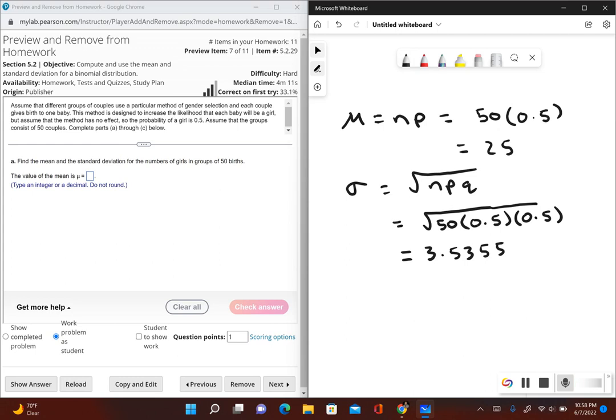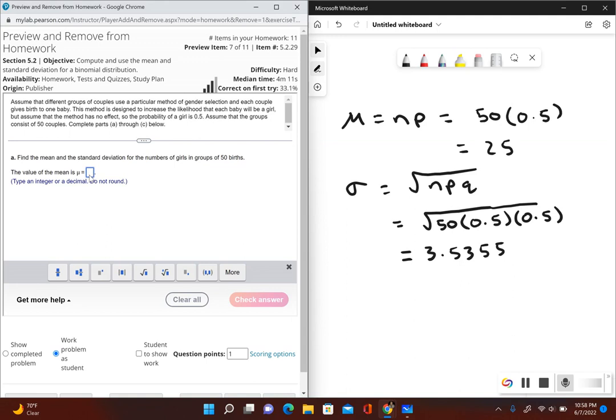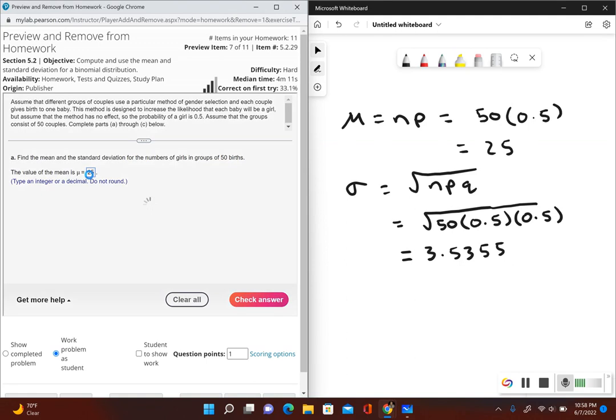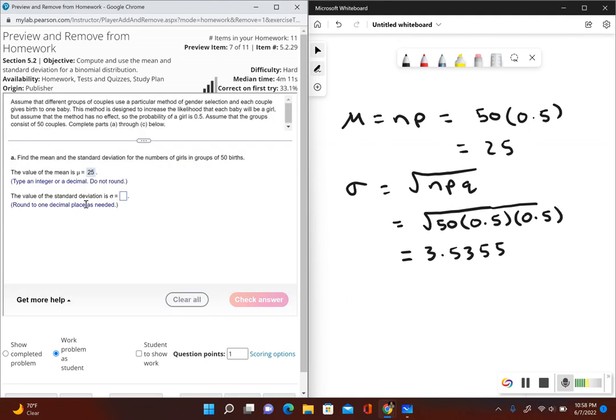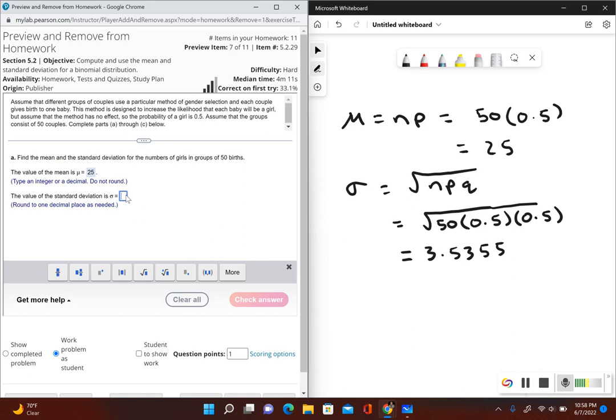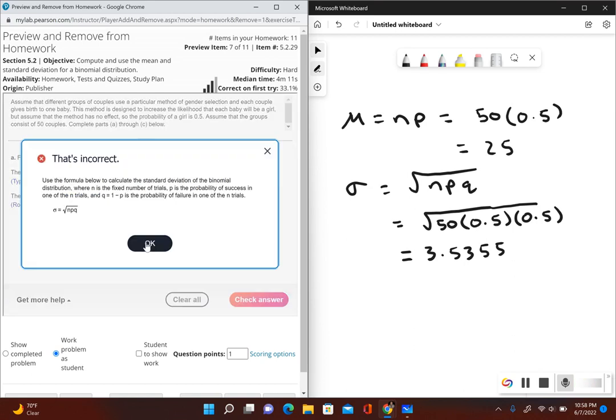So let's go ahead and type in these results. Mean we found out was 25. Okay, standard deviation, so round to one decimal place, so this would be 3.5.